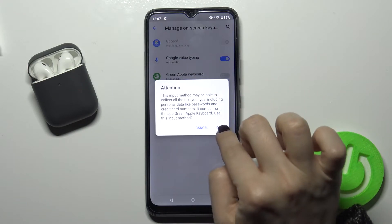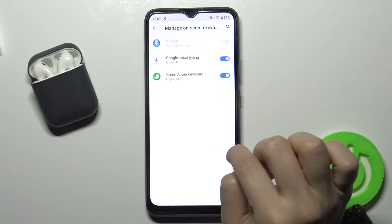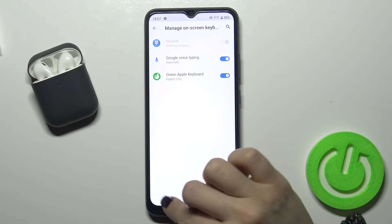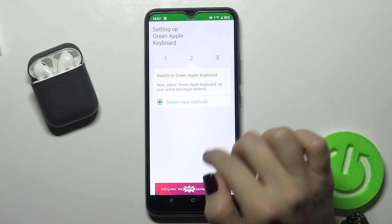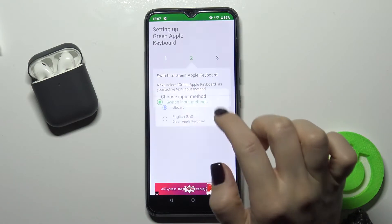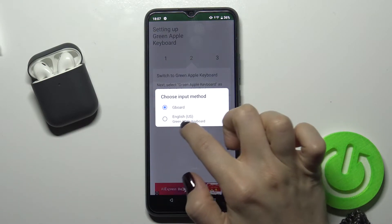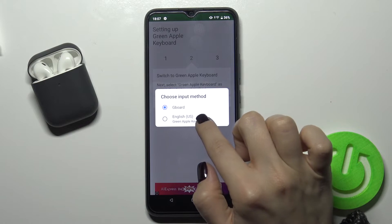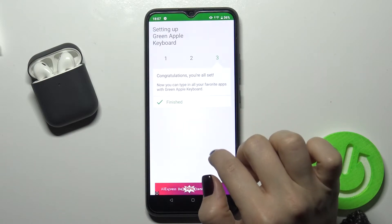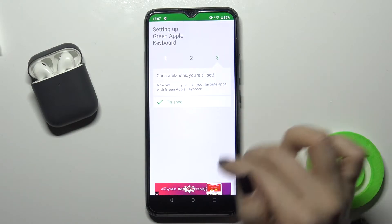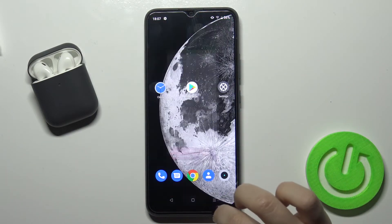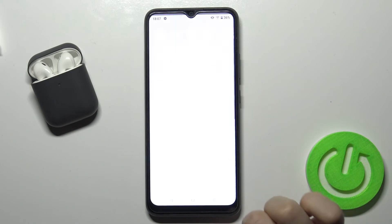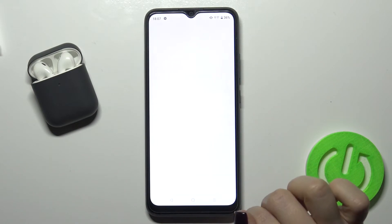Tap OK, and OK again. Now go back, tap to switch input method, and switch it to the English (United States) keyboard. Now that's finished and the keyboard is set up.